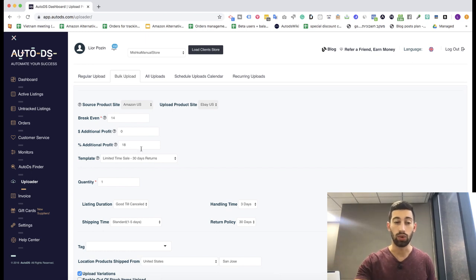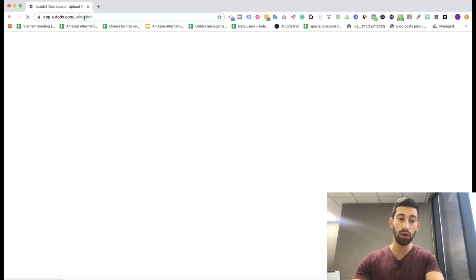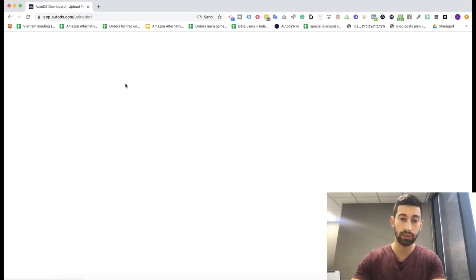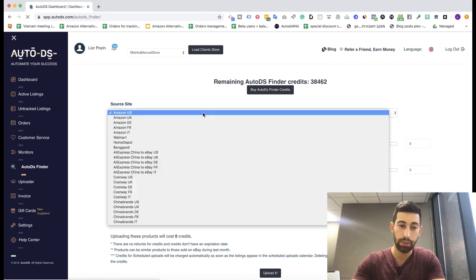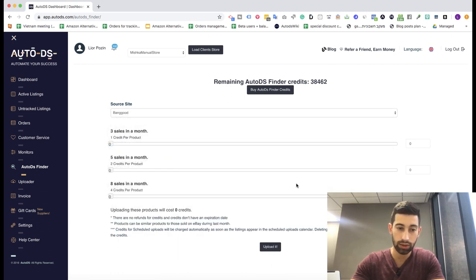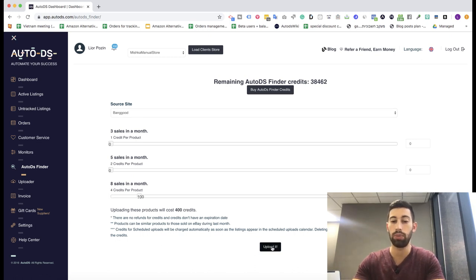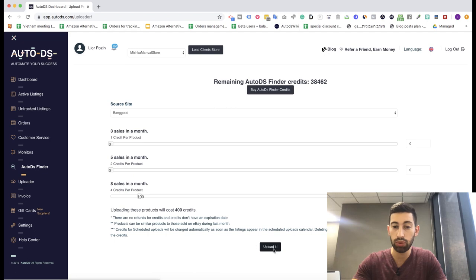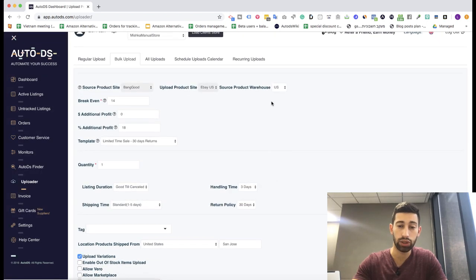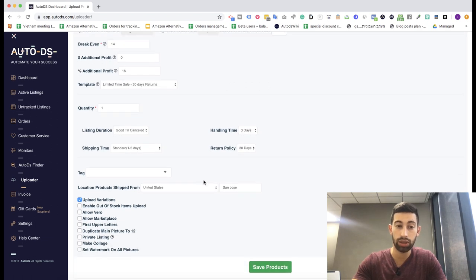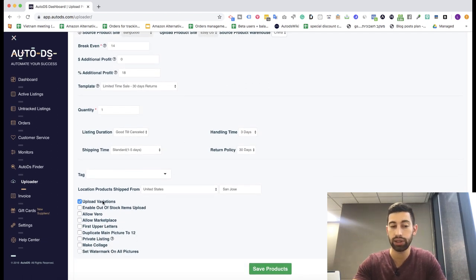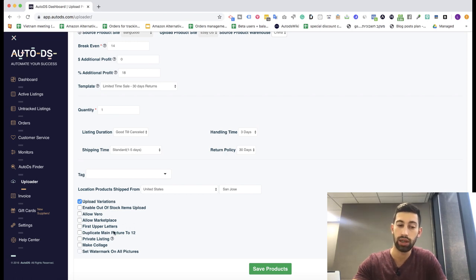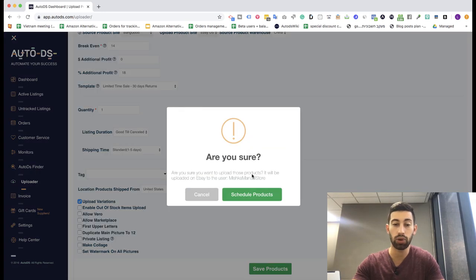As I said, I want to upload products from Banggood. I will go to the AutoDS finder again, choose Banggood, and put here 100 products because I want to upload 100 products to my store. Upload it, and then we can choose the warehouse as I showed you before, make the configuration here, choose what you want to upload and how - with variations, without, maybe you want to duplicate images, make collage, and everything that we want - then we click save products and let's see what happens.